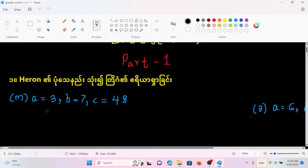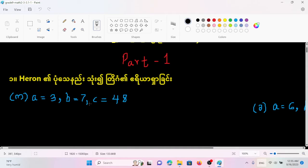We have A, B, C — so A, B, C is the three sides of the triangle. This is the three of us.